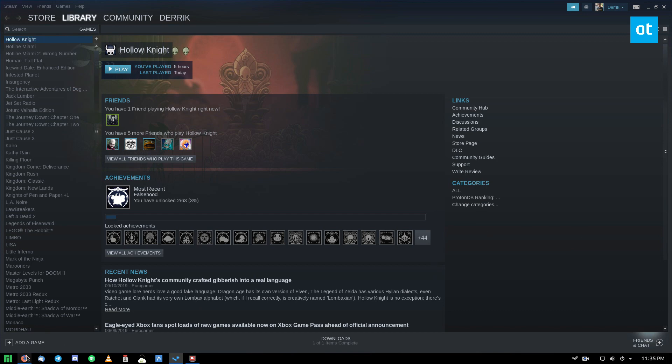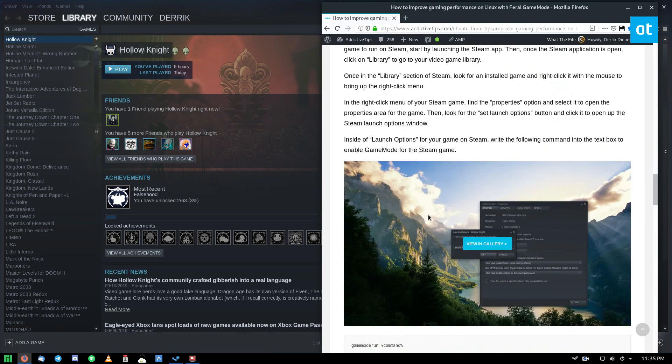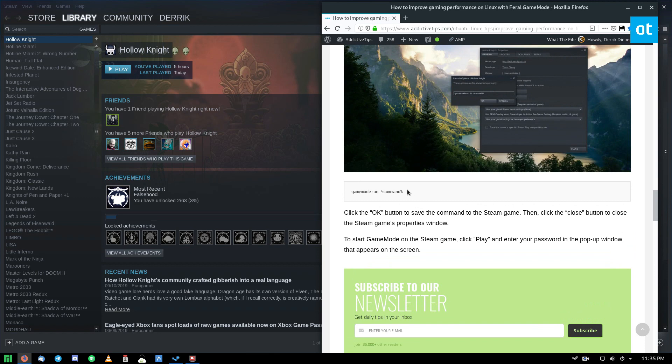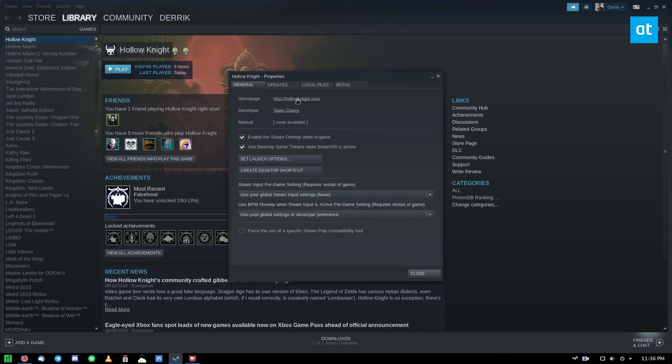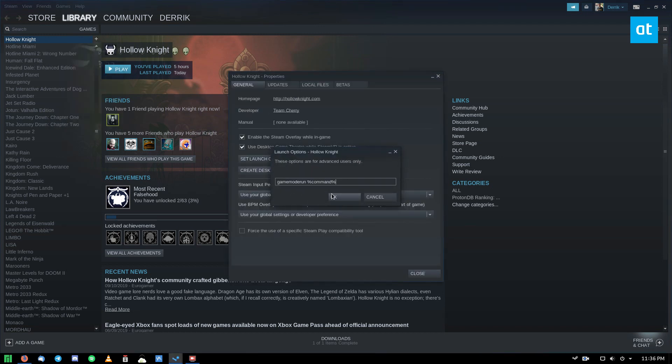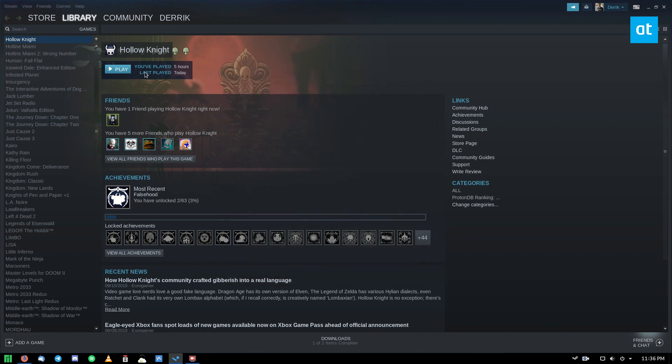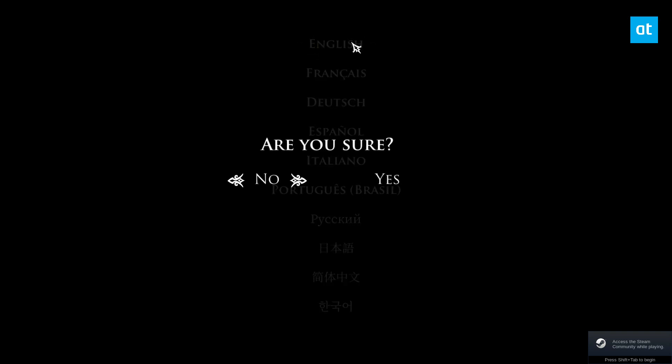After installing your Steam game, you can go down to the Steam section of the article, copy this command here, the gamemode run command. Find your Steam game, right-click, select Properties, go to Set Launch Options, paste your command in the launch options, click Close, and then you can click the Play button. This will automatically launch whatever Steam game you're using in the game mode.